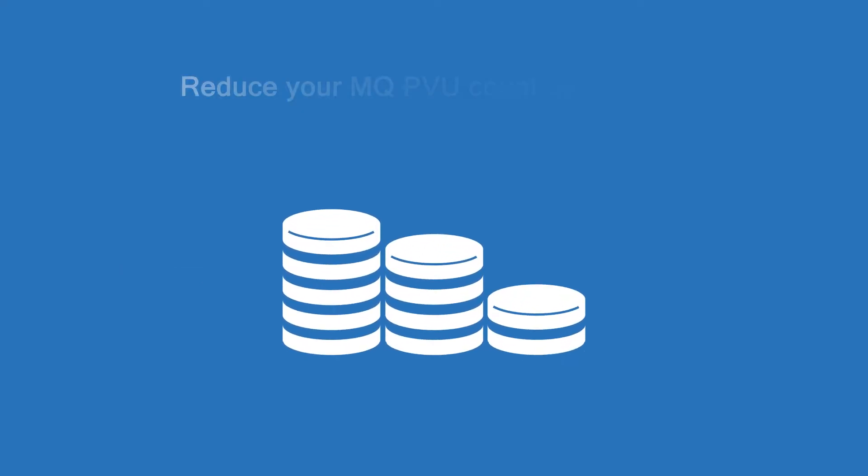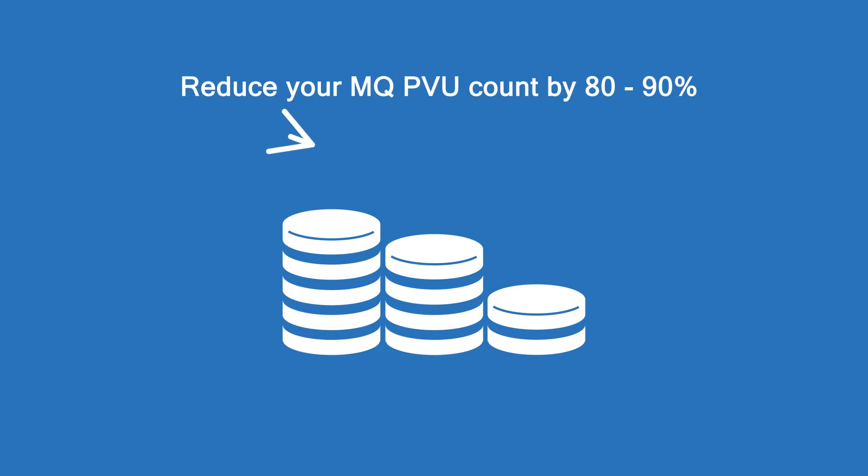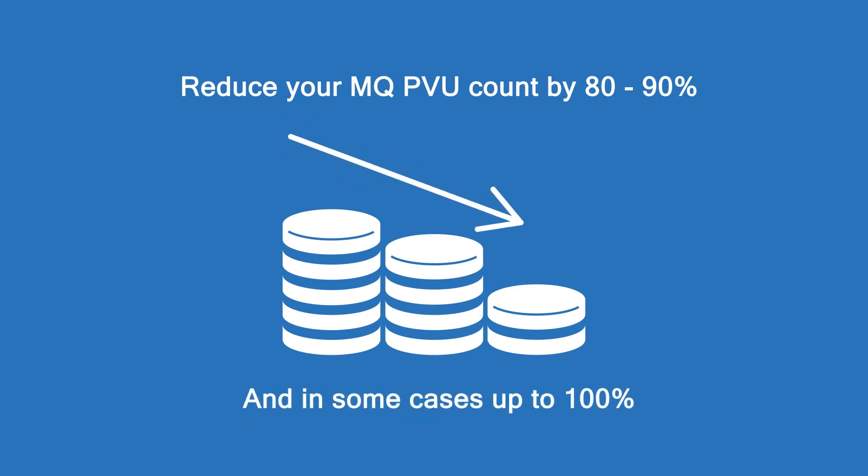The IBM MQ appliance can help you reduce your MQ PVU count by 80 to 90 percent, and in some cases even up to 100 percent.